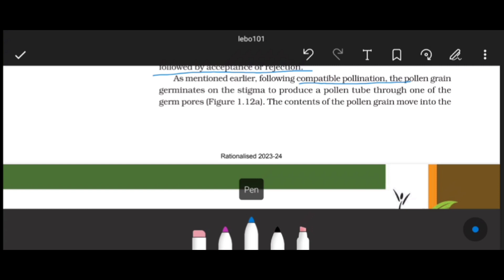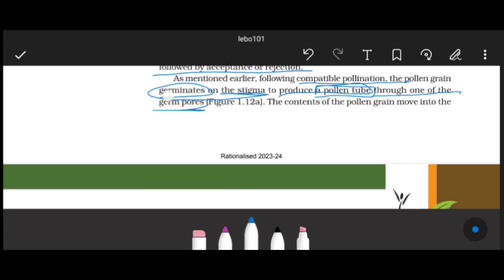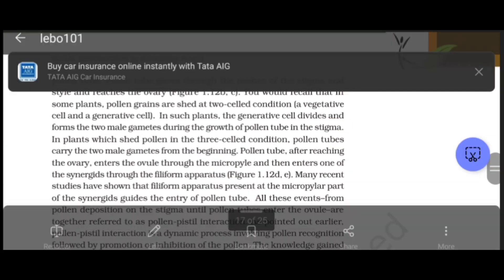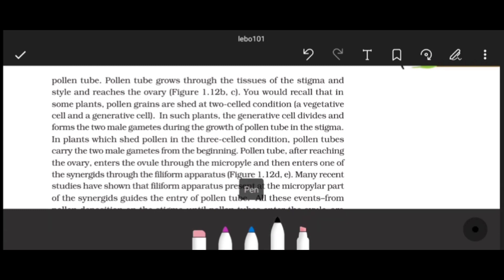Following compatible pollination, the pollen grain will germinate on the stigma. The pollen tube is formed through one of the germpores - remember, a germpore is a place where the exine layer was not present. Through one of the germpores, the pollen tube enters, and the content of the pollen grain moves into the pollen tube.